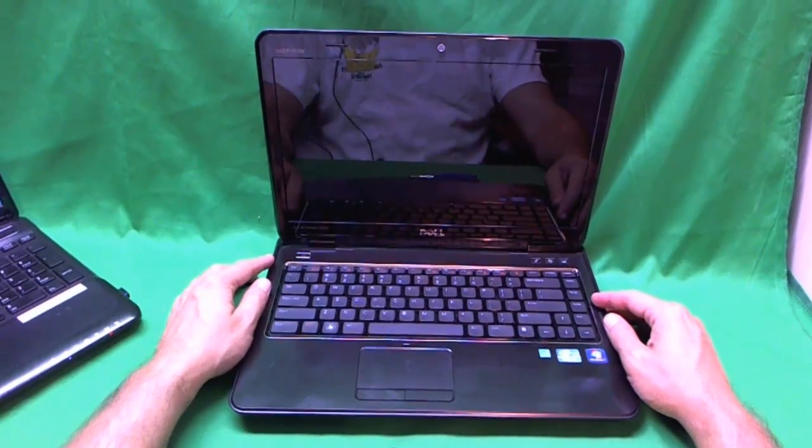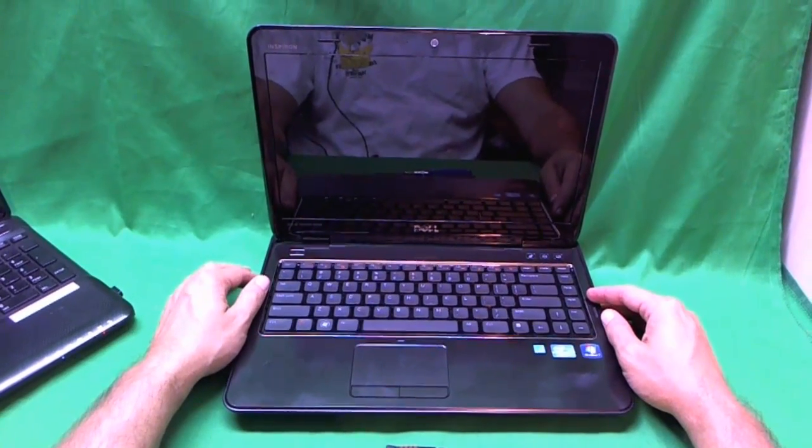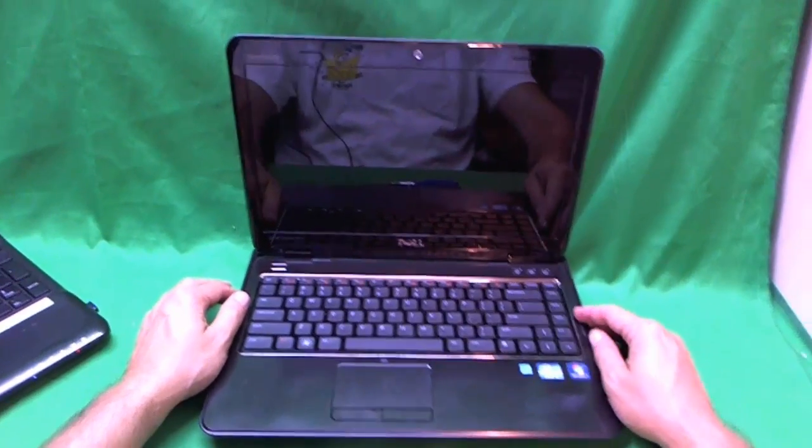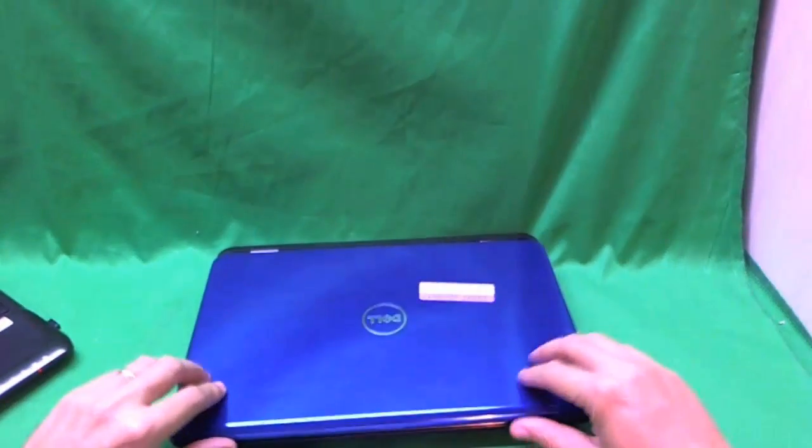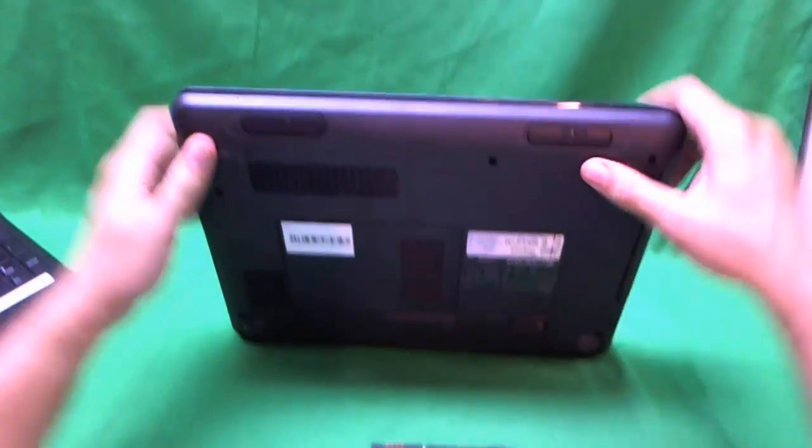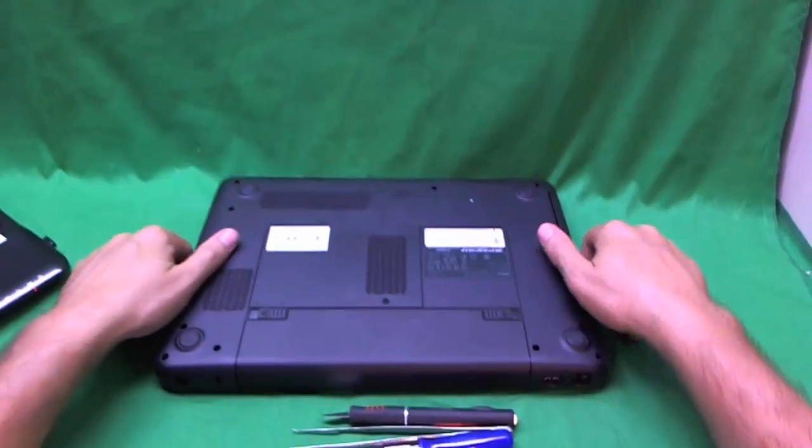This laptop has a broken screen and we're going to show you how to replace it. So before we do anything, what we want to do is remove the battery.